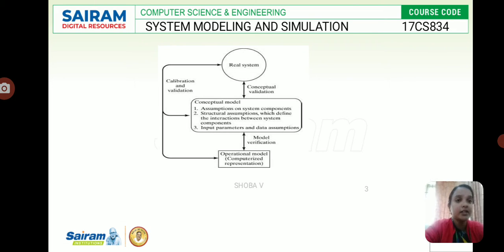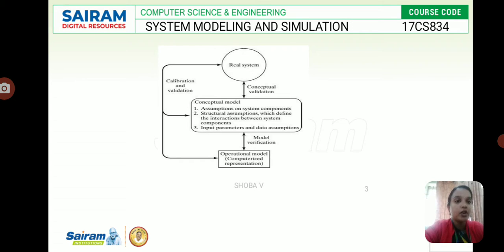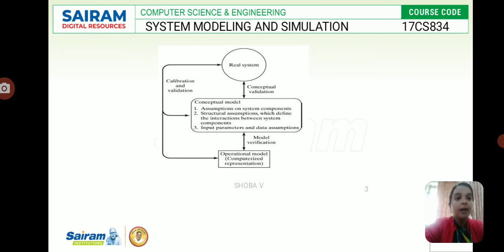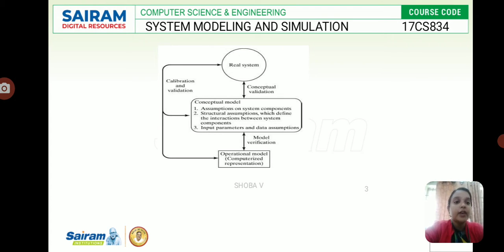First of all we have a real system. In this we have conceptual validation and calibration and validation. We have a conceptual model and then an operational model. In the conceptual model we assume the system components and structural assumptions which define the interaction between system components. Input parameters and data assumptions are applicable in the conceptual model.